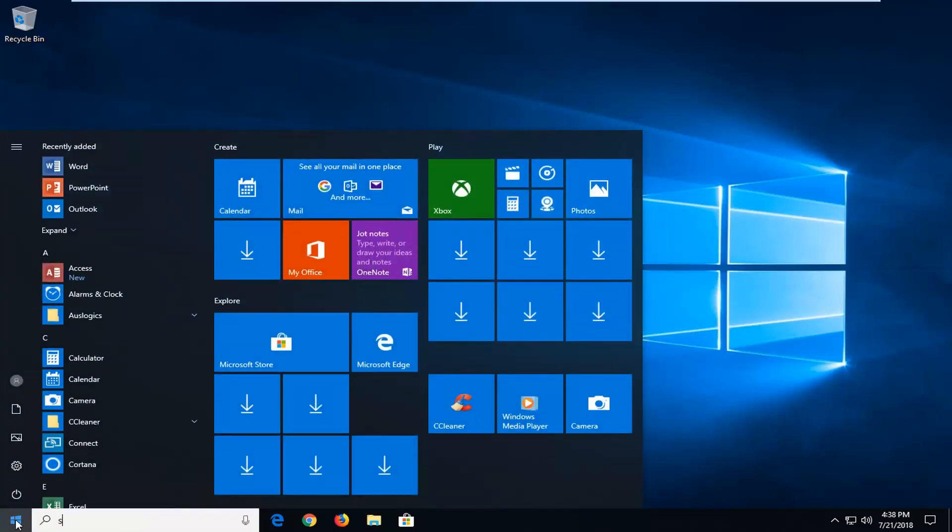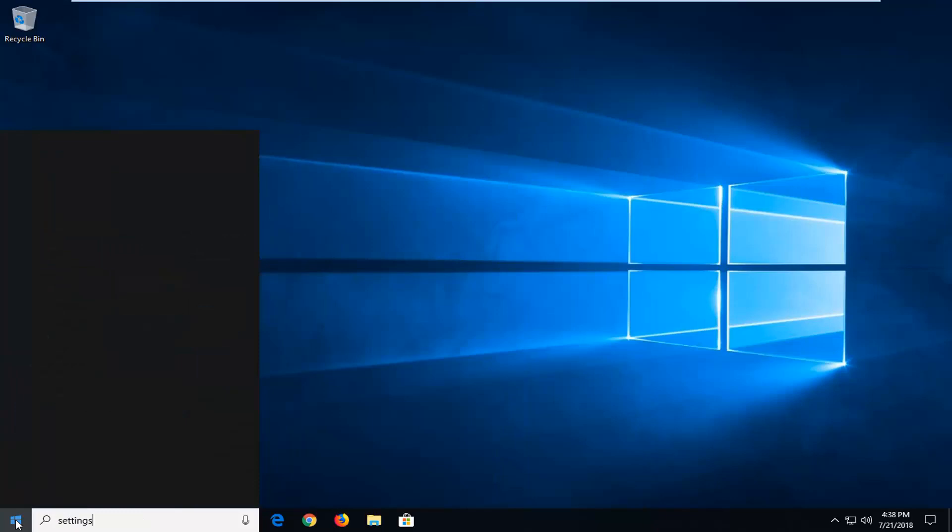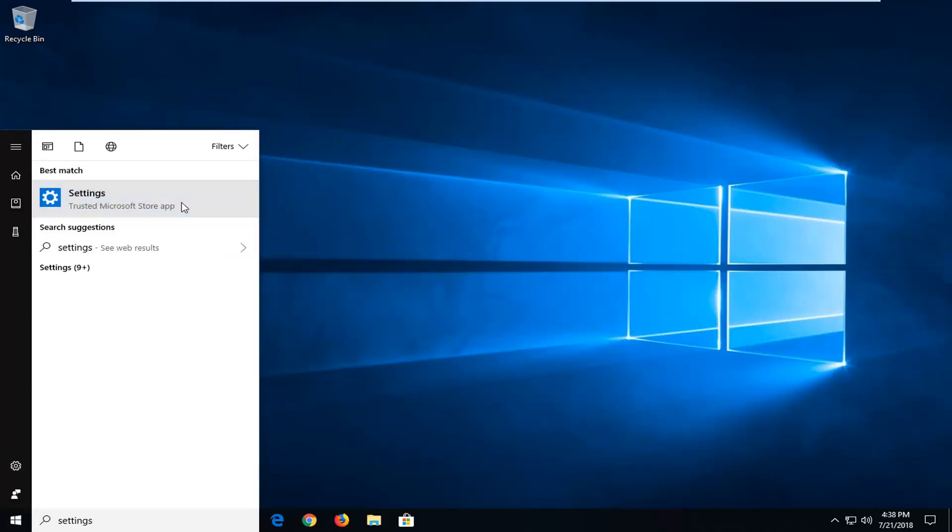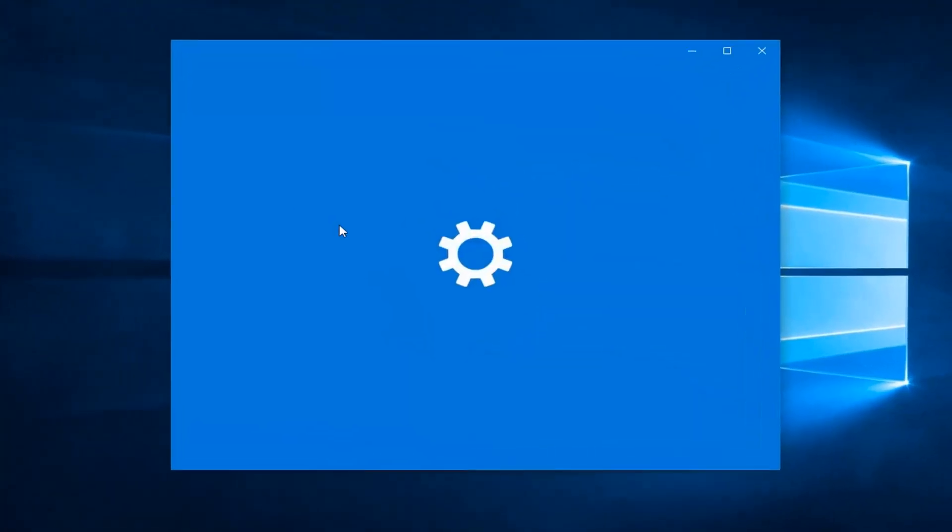And you want to type in settings or left click on the little gear icon on the left side, whichever you prefer. And underneath best match you just want to left click on settings here, right above trust in Microsoft store app. So I'm just going to left click on that one time.